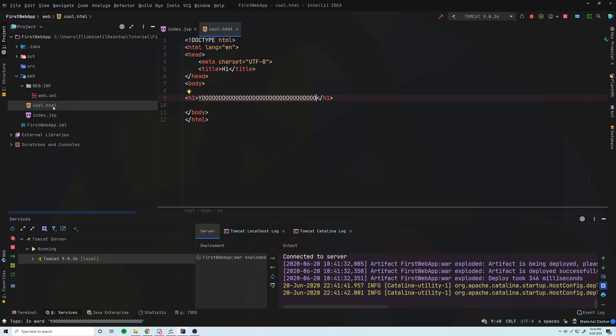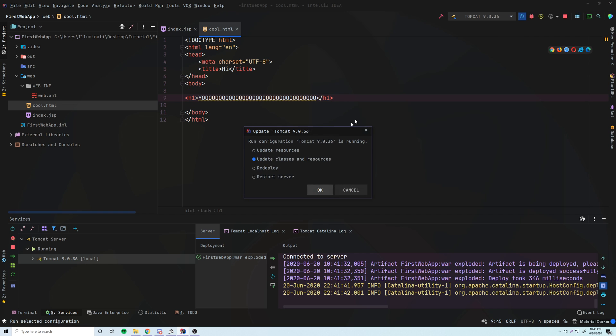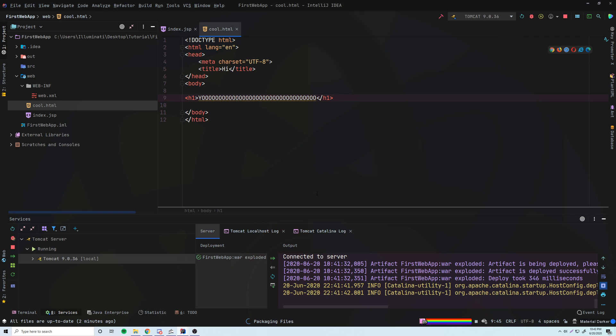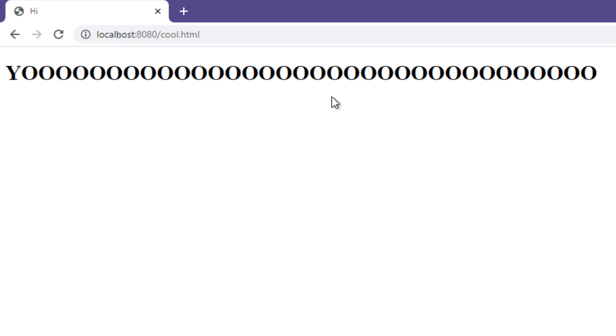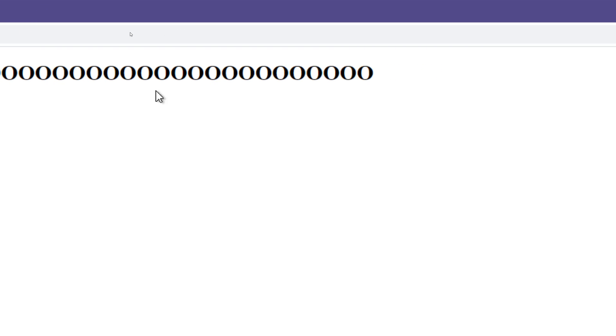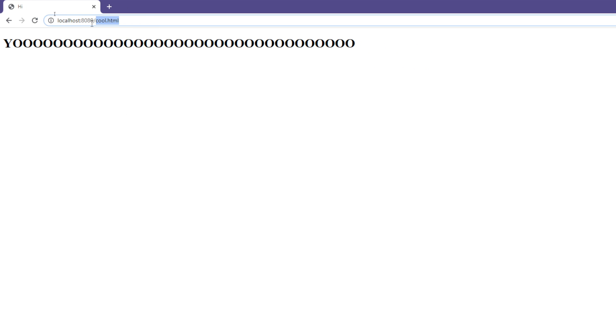And we want to access the file by going to localhost 8080 slash cool.html. So let's see if we can do that. So update classes and resources. And it'll reload everything on our server for us. And now we can, let's try going to cool.html. And there we go. We get yo. Pretty cool. So that's how you directly access a static page if you want to. But we're not going to actually be doing this too often. We're not going to be directly accessing static pages.